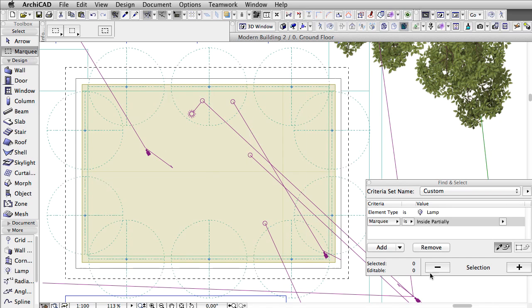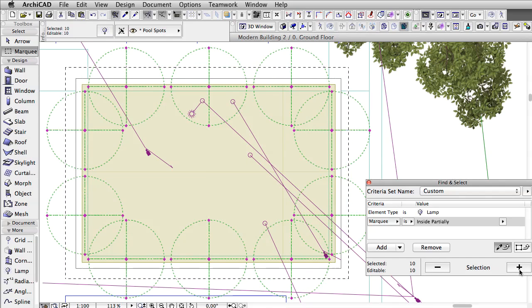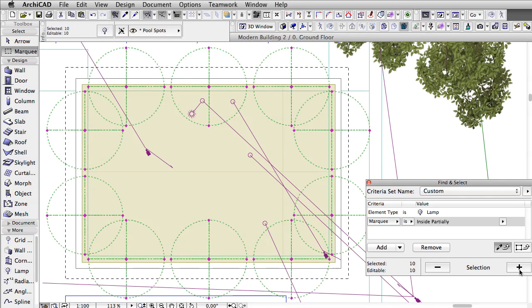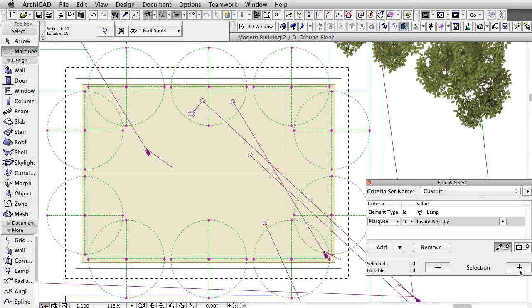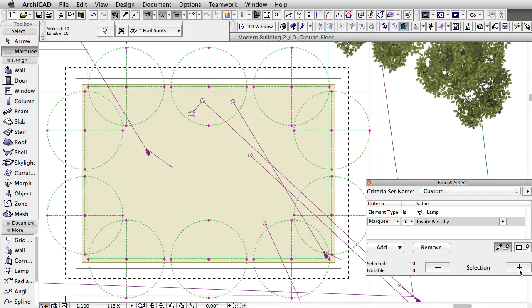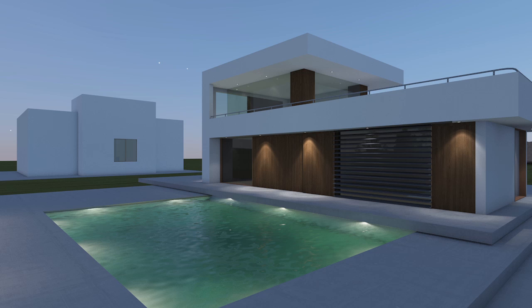Besides proper surface material for water, another key factor is lighting. In this scene we have a few spotlights around the edges that are responsible for lighting the pool at night. These are not enough for caustics to be generated in the whole pool. We need a light source that covers the complete surface of the water.